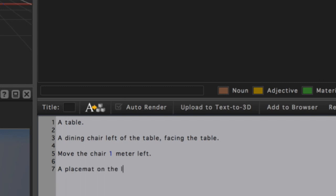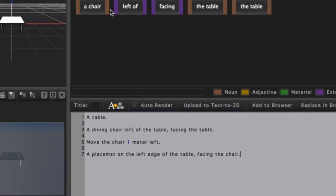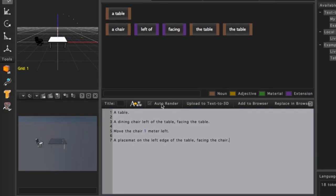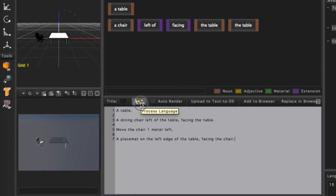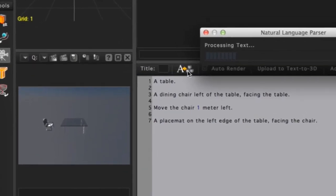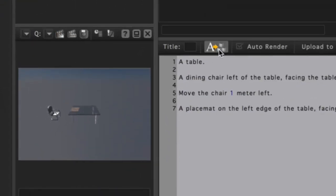Use the Return key to place the cursor on a new line, and let's type 'a placemat on the left edge of the table facing the chair.' Once again, press the Process Language button, and our objects will be created.